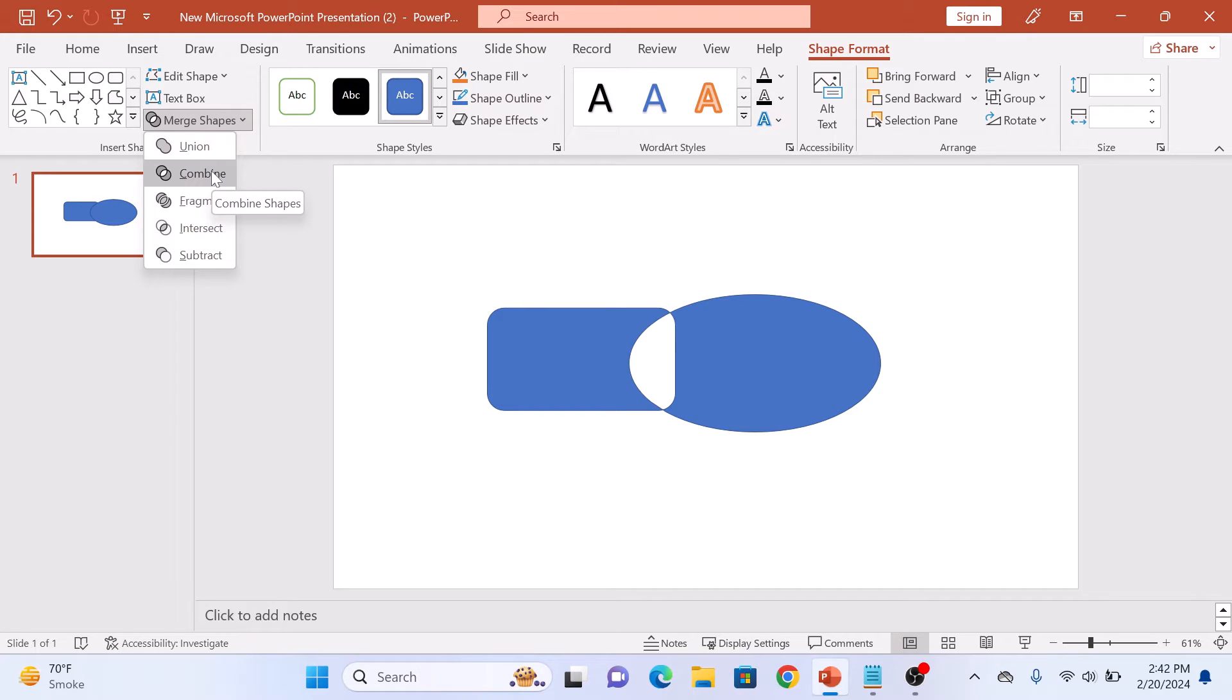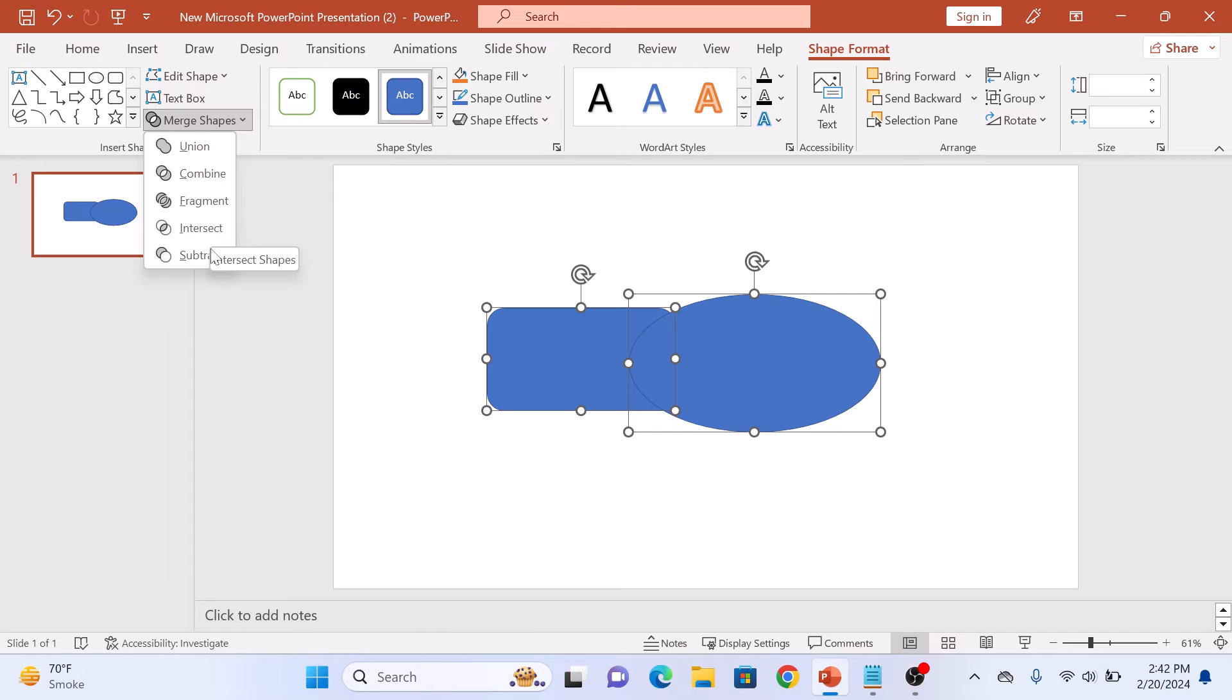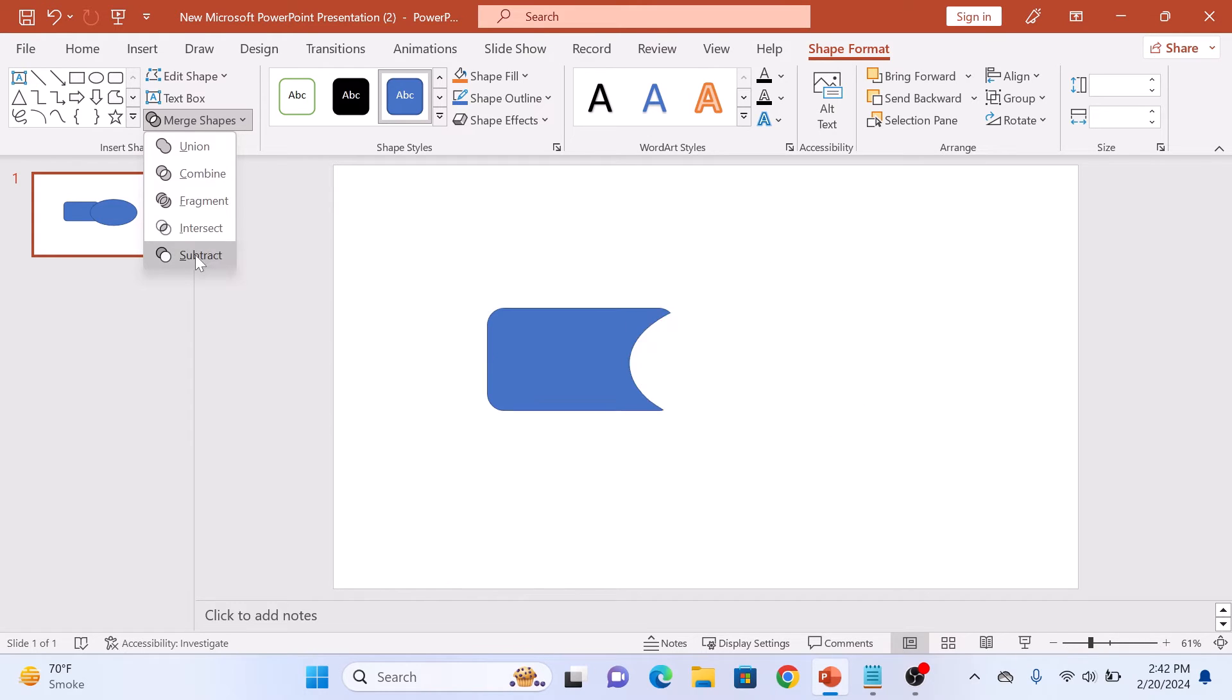After that we have Intersect. This retains only the overlapping areas of the selected shapes. Then there is Subtract. This removes the overlapping areas from the front shape.